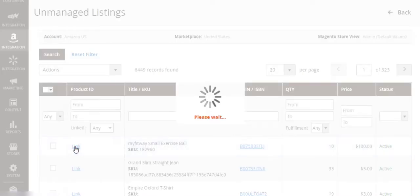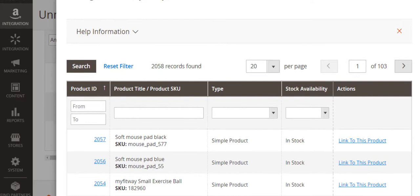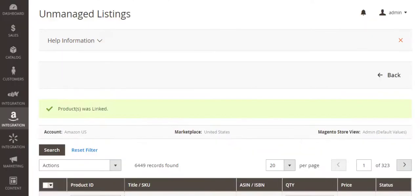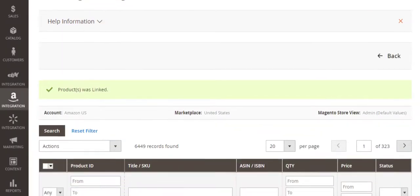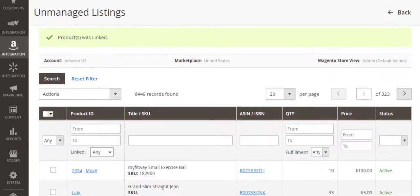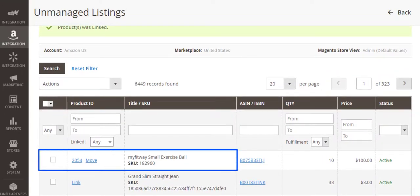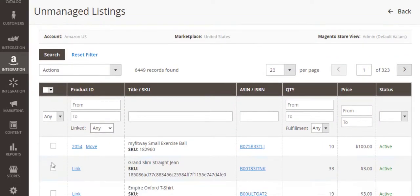Open the unmanaged listing page and click Link next to the item. In the pop-up, click the button next to the Magento product you want to link your item to. When M2E Pro is done linking, the related Magento product ID will appear next to the unmanaged item.